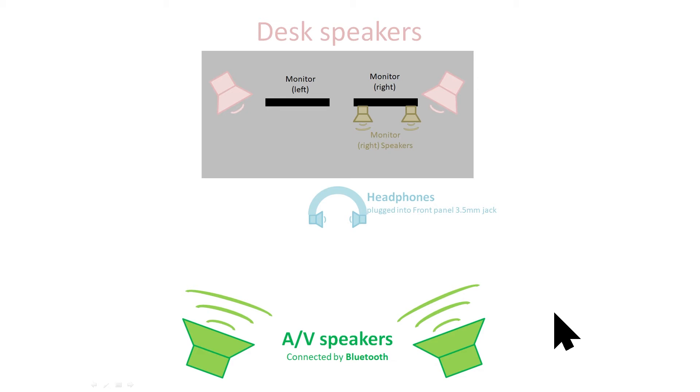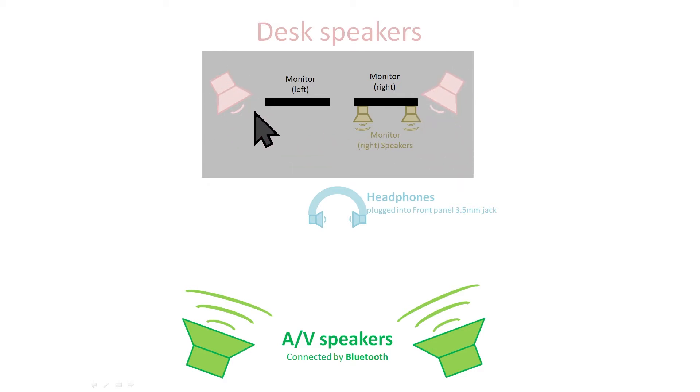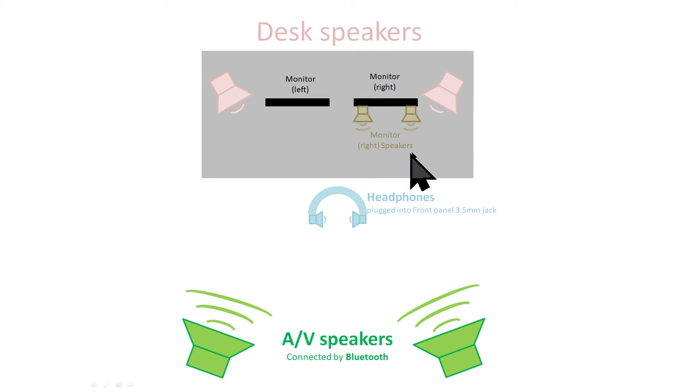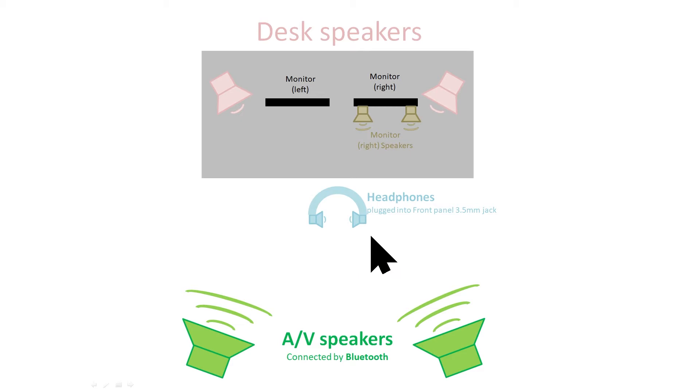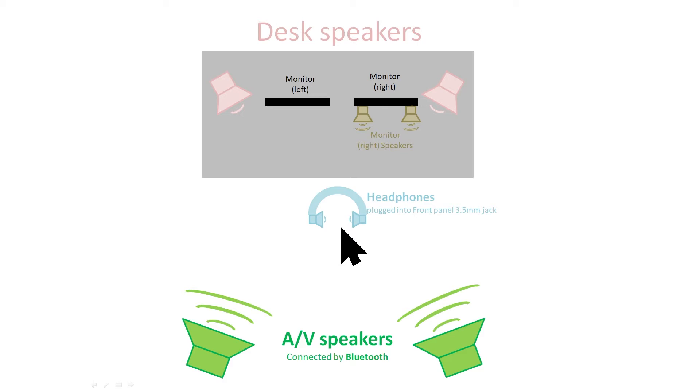My setup is based around a desktop PC running Windows 10. On my desktop I have a pair of speakers and also one of my monitors has built-in speakers. I rarely use them because the quality of the sound is very poor. I also have a pair of headphones that are plugged into the 3.5mm socket on the front panel of my desktop.